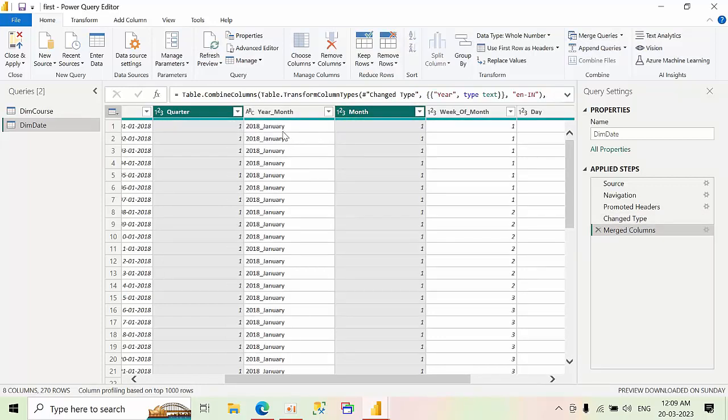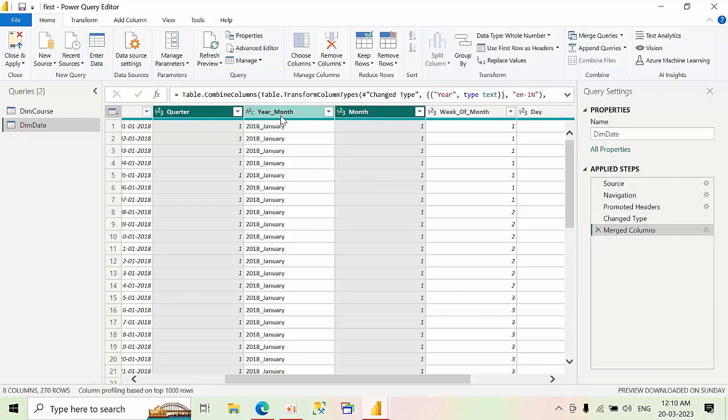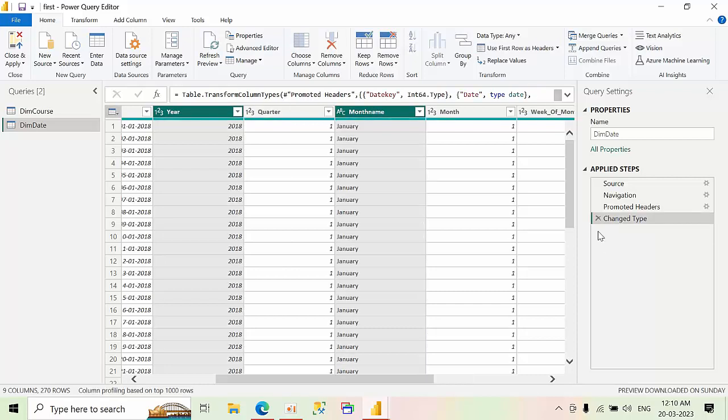What happened is that month name column and year column got removed and the new column year underscore month was added. So I don't want to do this because the existing columns should also be there. So for that we have two ways to achieve this. I'm discarding these changes. Now see the year and month name got back.